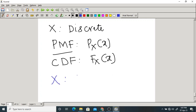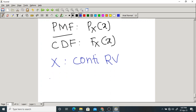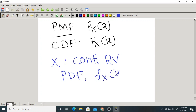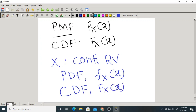If X is a continuous random variable, it also has two parameters: probability density function, denoted fx(x), and CDF, with the same notation Fx(x). CDF is common to both types of random variables — discrete and continuous — with the same notation. The only difference is that discrete has PMF while continuous has PDF.